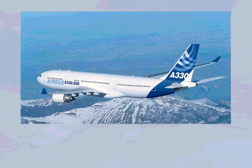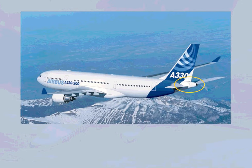The Auxiliary Power Unit, APU, is located in the unpressurized tailcone. It is a self-contained unit, which can make the aircraft independent from external pneumatic and electrical power sources.